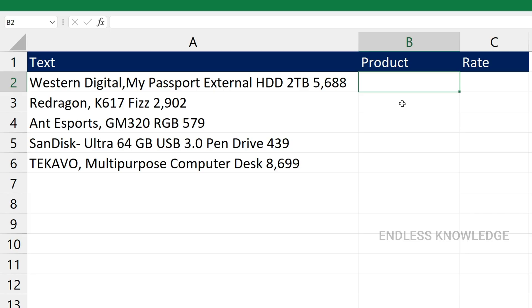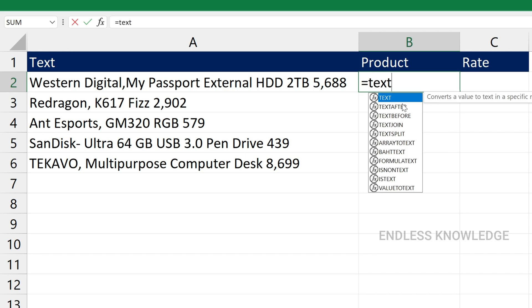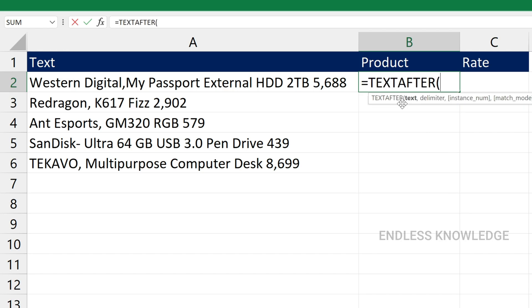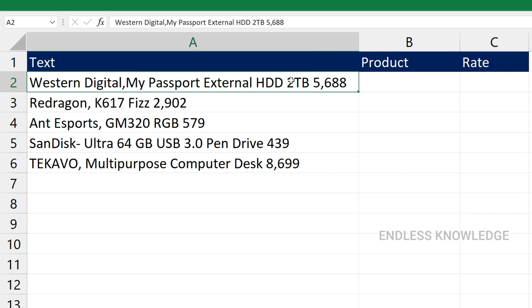Alright, so first of all, TextBefore and TextAfter functions. The use of TextBefore and TextAfter functions is very simple.